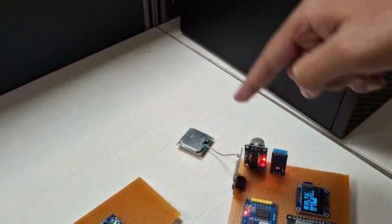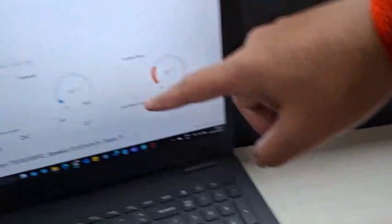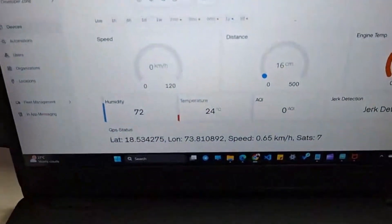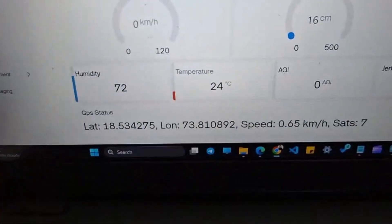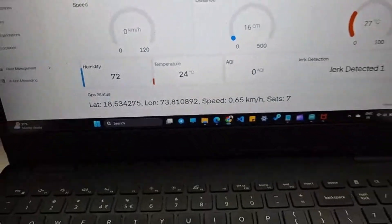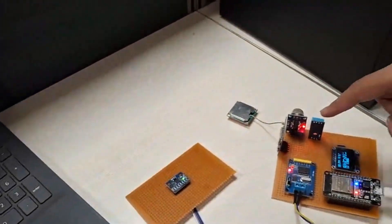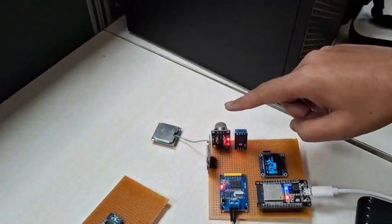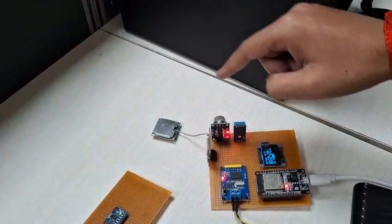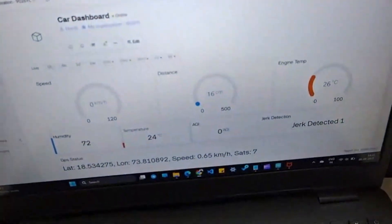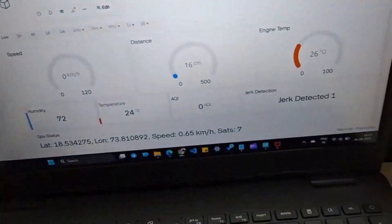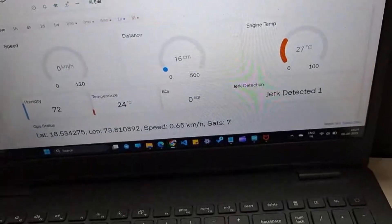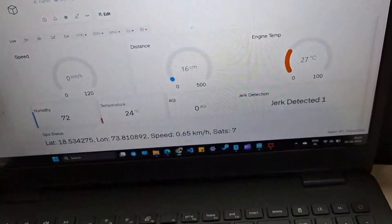Neo-6M module which gives the real-time location of our system. We have DHT-11 which gives the temperature and humidity value, and also the air quality sensor MQ135 which detects gases like CO2 and smoke. It is used in air quality monitoring and pollution detection.